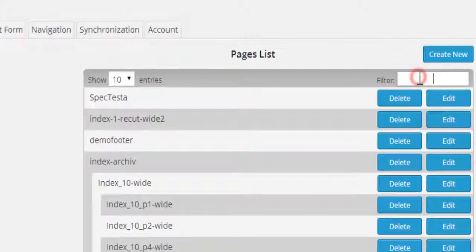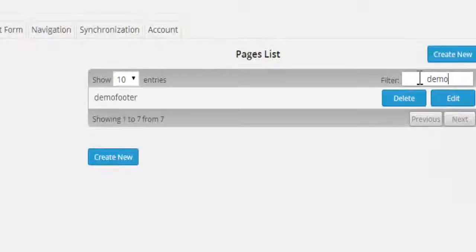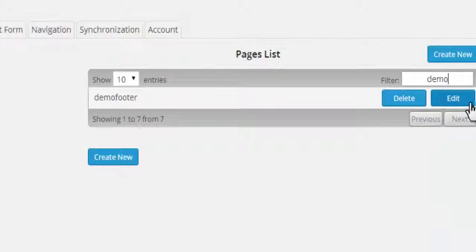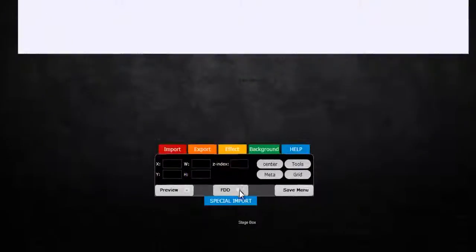Use Filter to find the page DemoFooter and click on Edit. A new browser tab opens and we are now in Jibi.